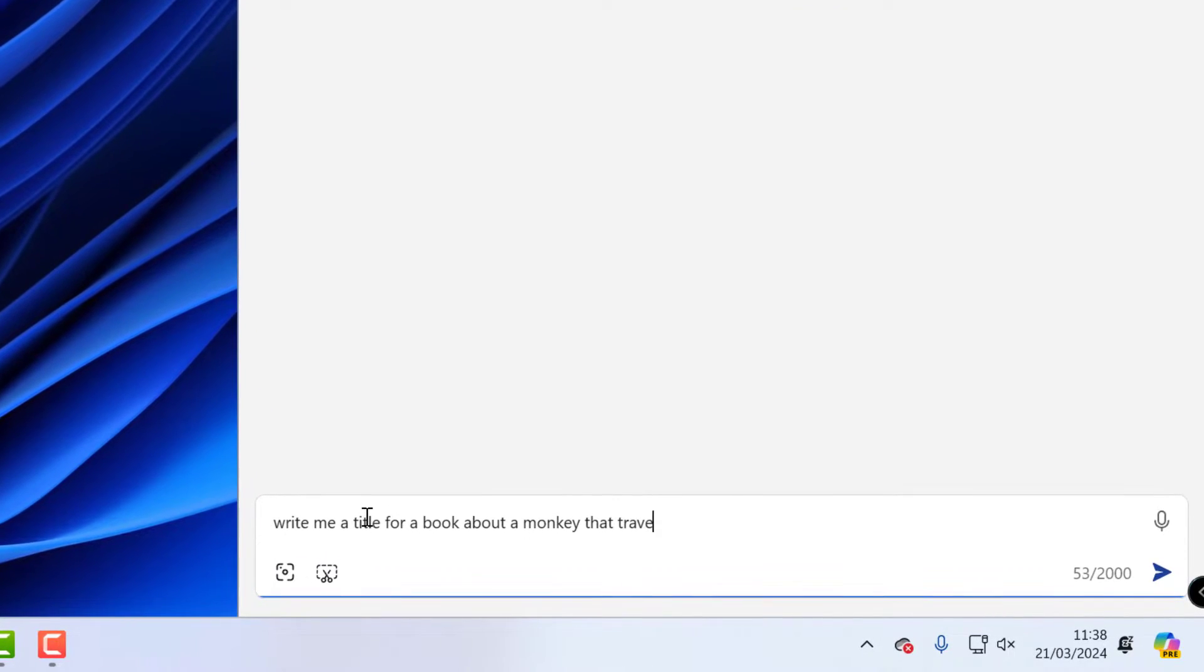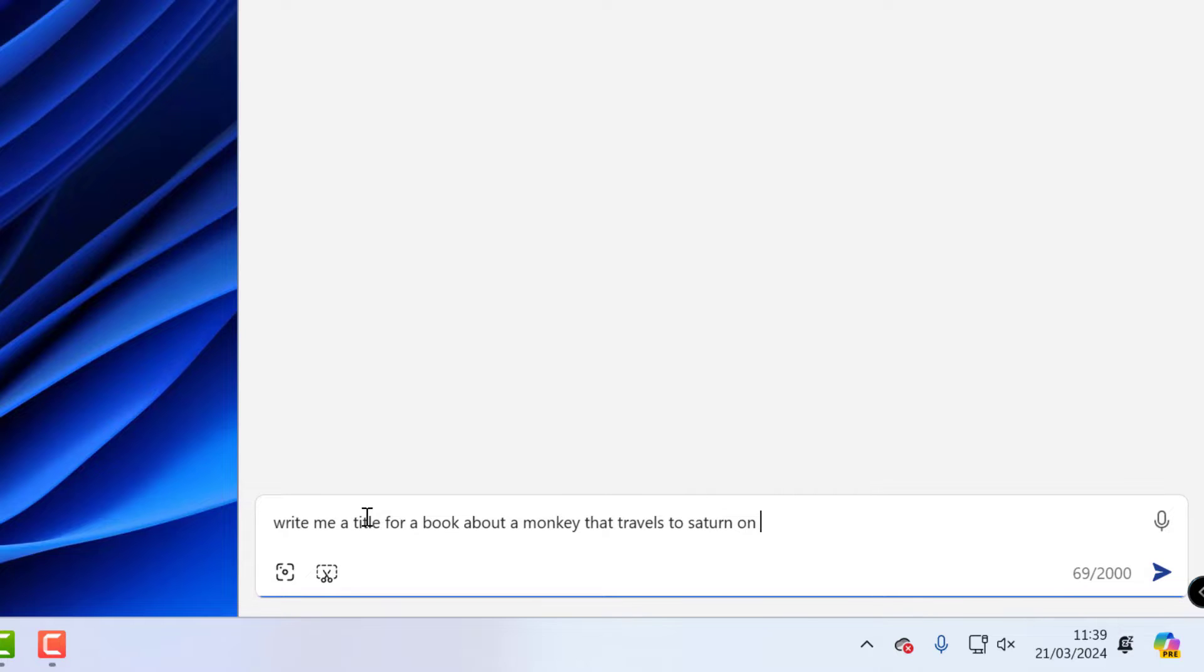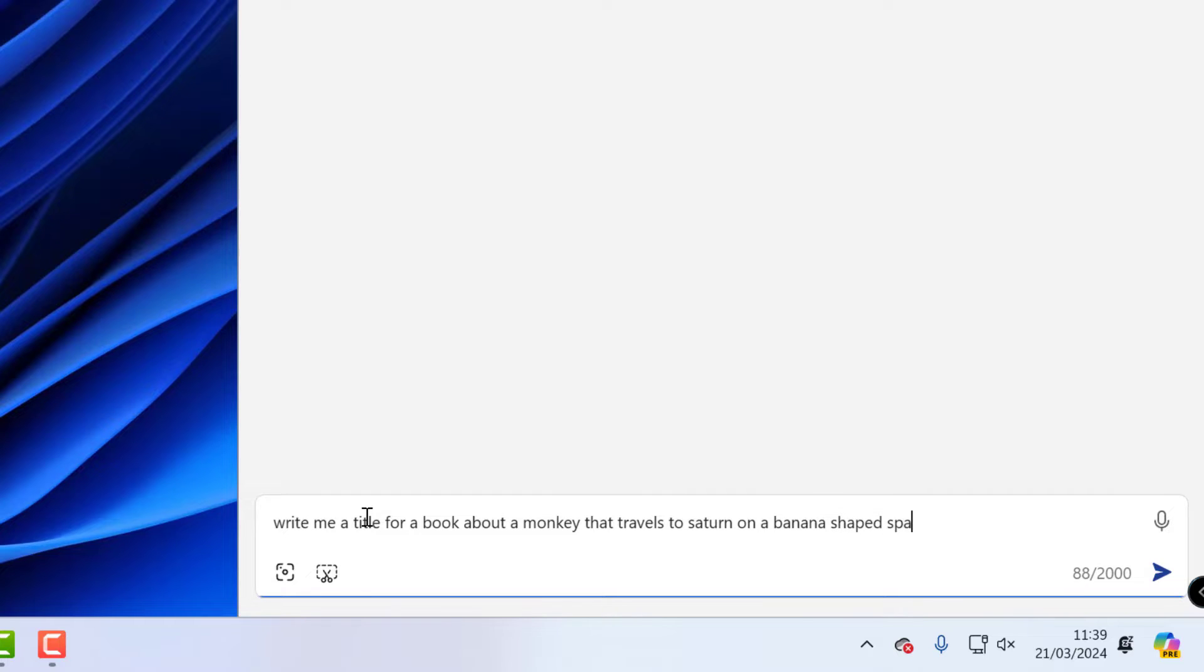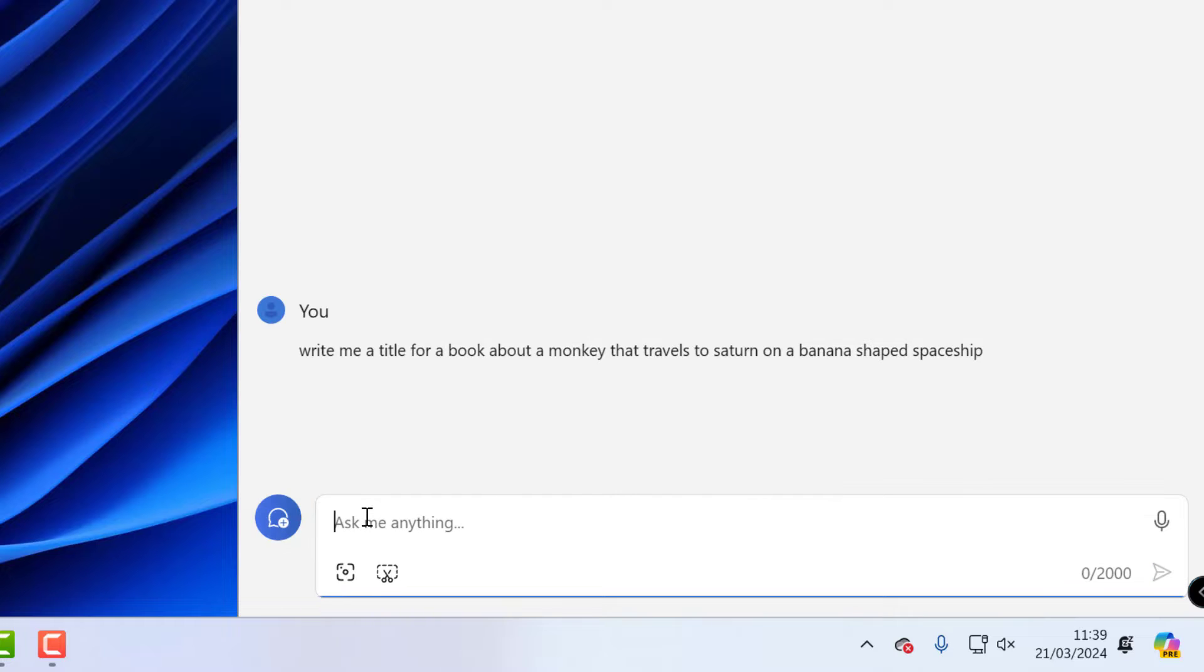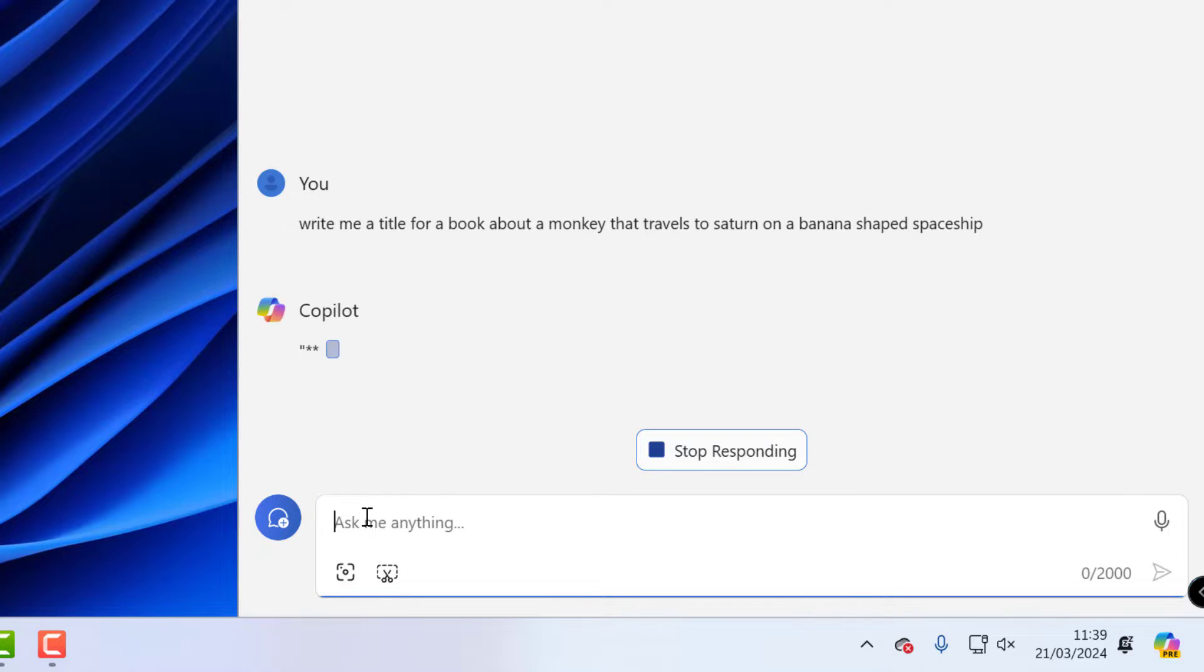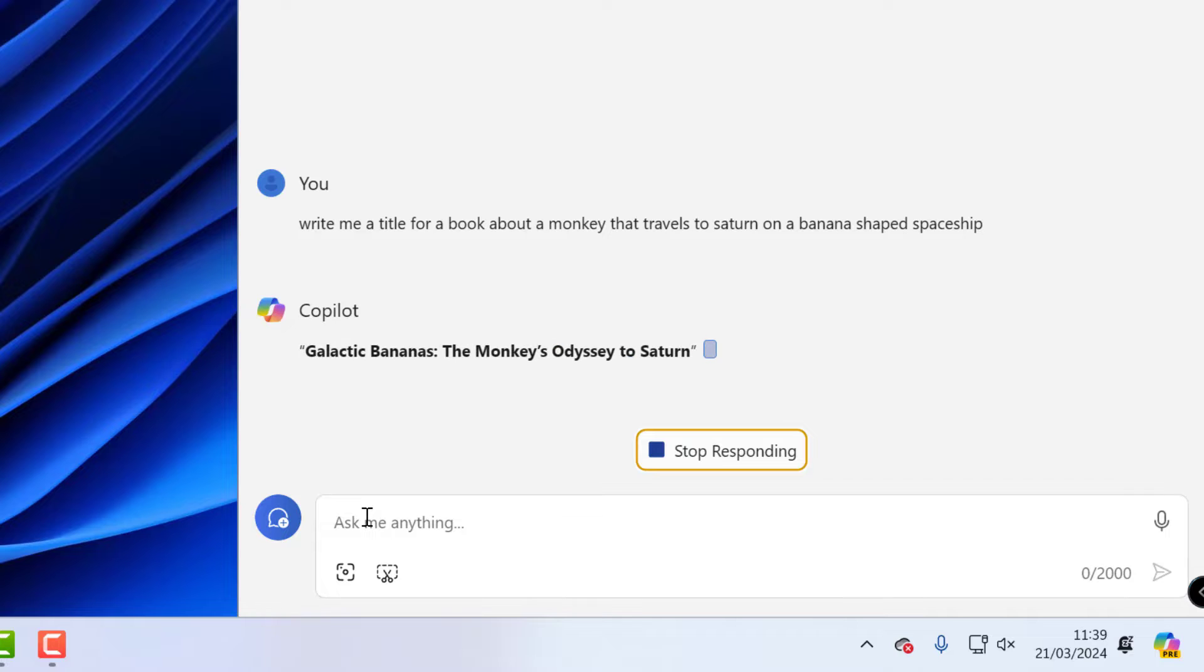Bear in mind it still is in preview, and I'm going to type in write me a title for a book about a monkey that travels to Saturn. And let's have it something on a banana. No let's go on a banana. If I do on a banana then it might put the monkey when I would get it to draw the book later, on it might put the monkey on top of the banana, so that's the reason I put on a banana shaped spaceship. So I've asked it to write this title and let's see what it comes up with.